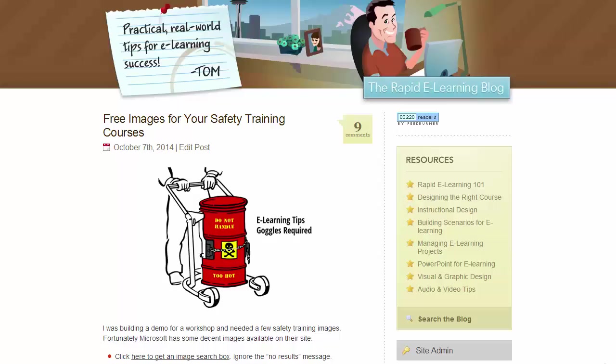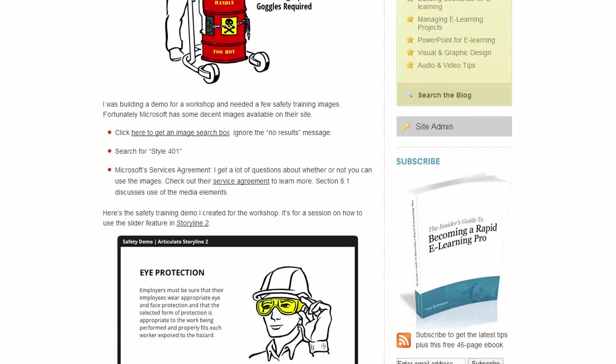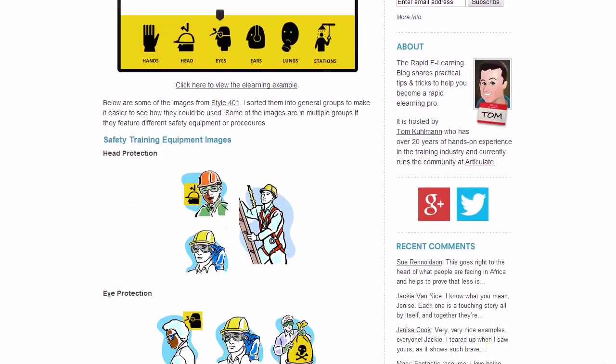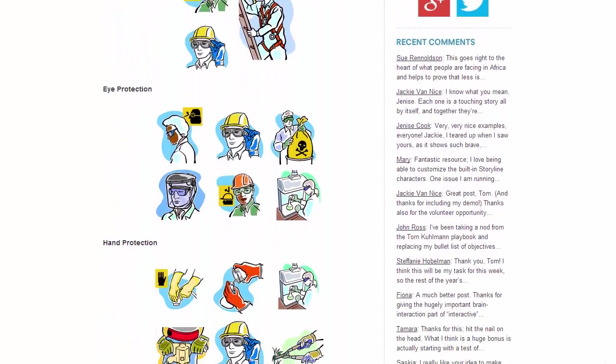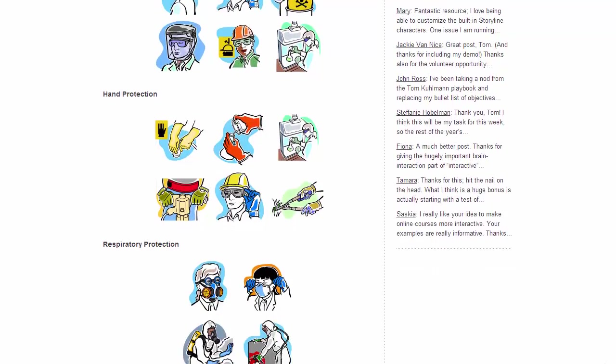In a recent blog post I featured some free clipart images that you could use for safety training. You can see those here. So if I scroll down you can see here are some of the clipart images.